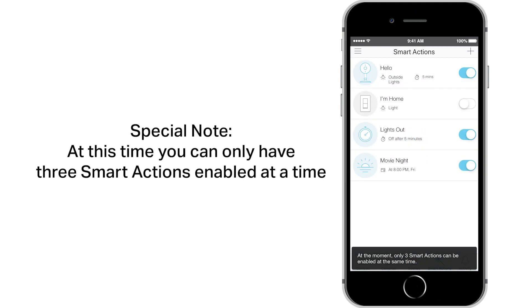A special note: you may have only 3 smart actions active at one time.